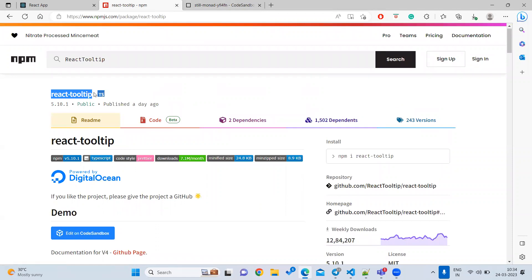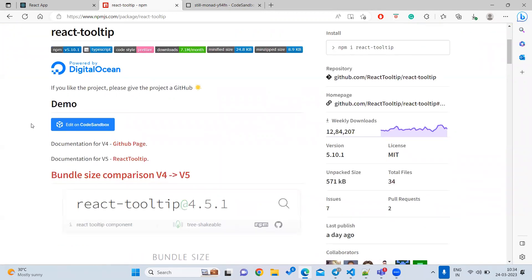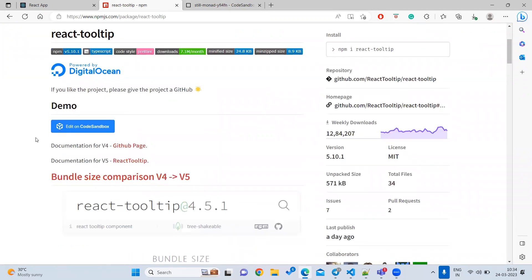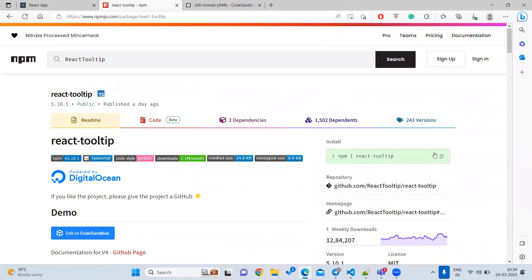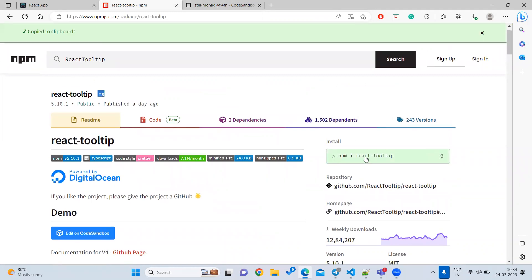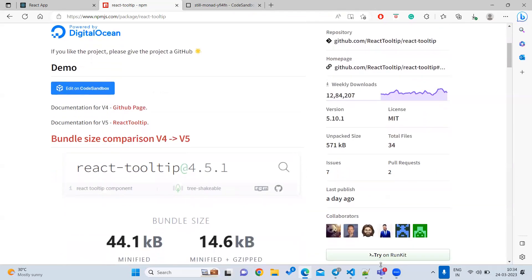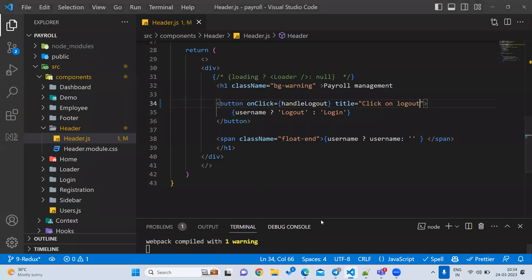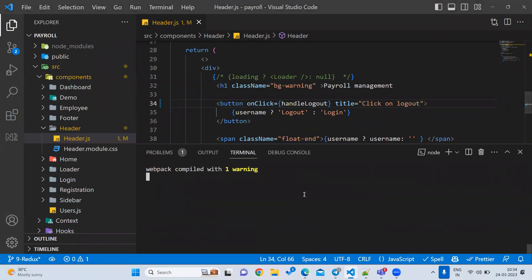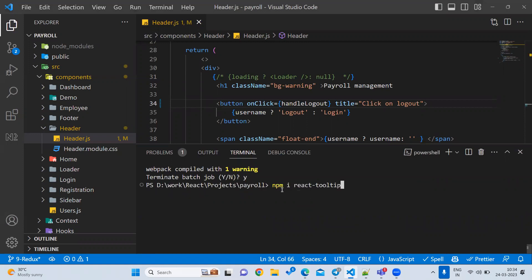You can install the react-tooltip library. Let's stop the project first and install it using the command: npm install react-iphone-tooltip.